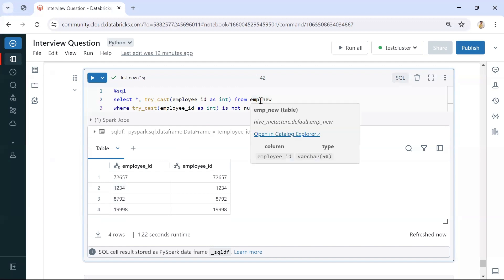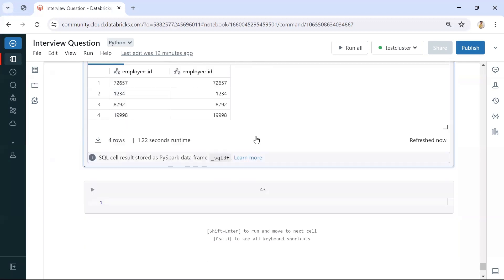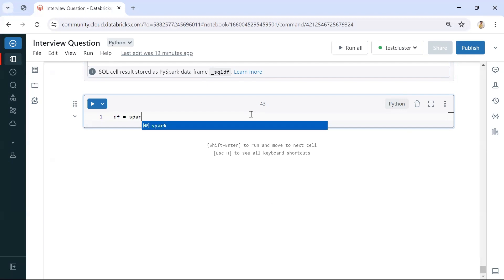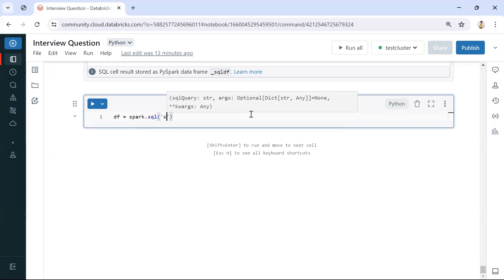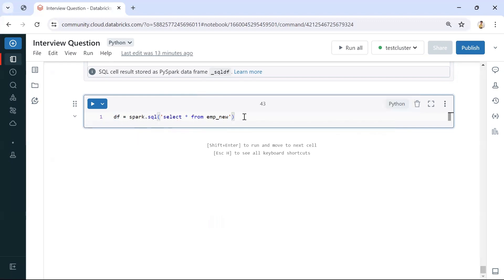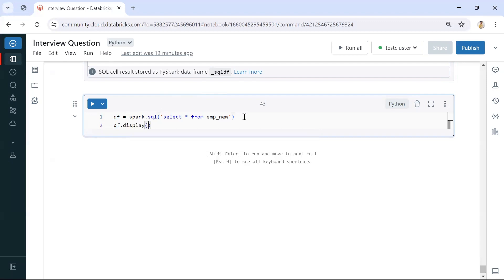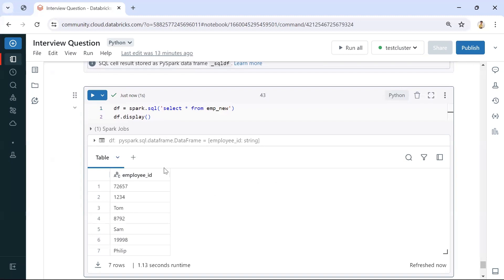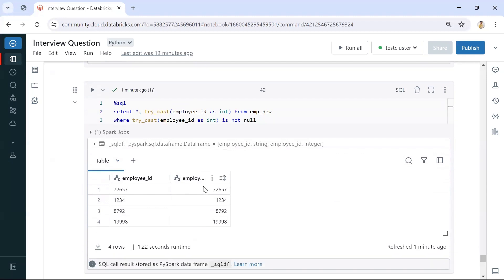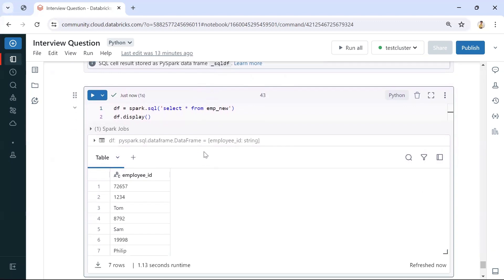We will be using the same table and converting it into a DataFrame. I'm reading a DataFrame from the employee table, so let's display it. Now we have the DataFrame created with all those values. We can use a similar approach in PySpark as well — we'll try to cast it, and if it is able to convert those are integer values; if not, we get null values.